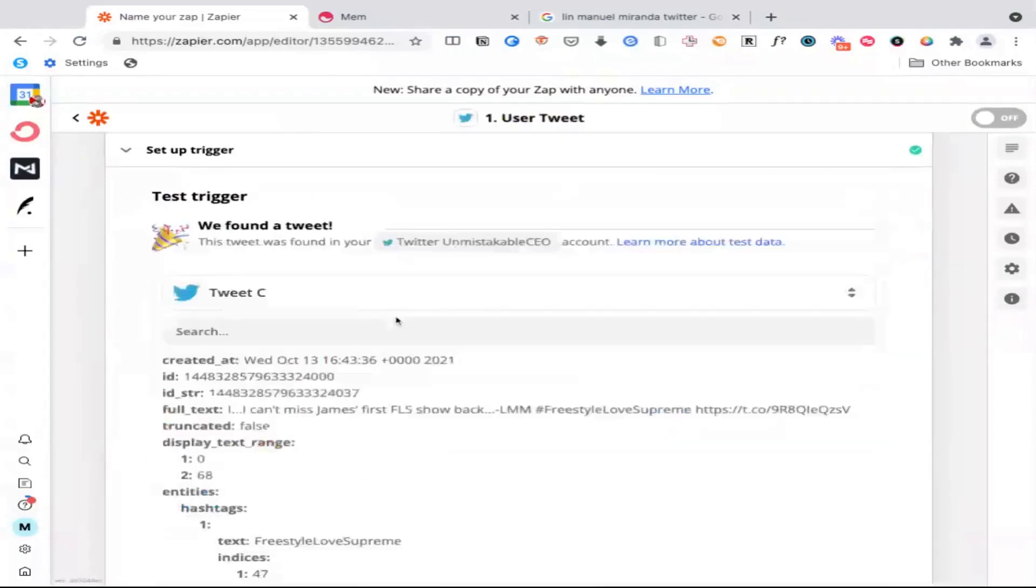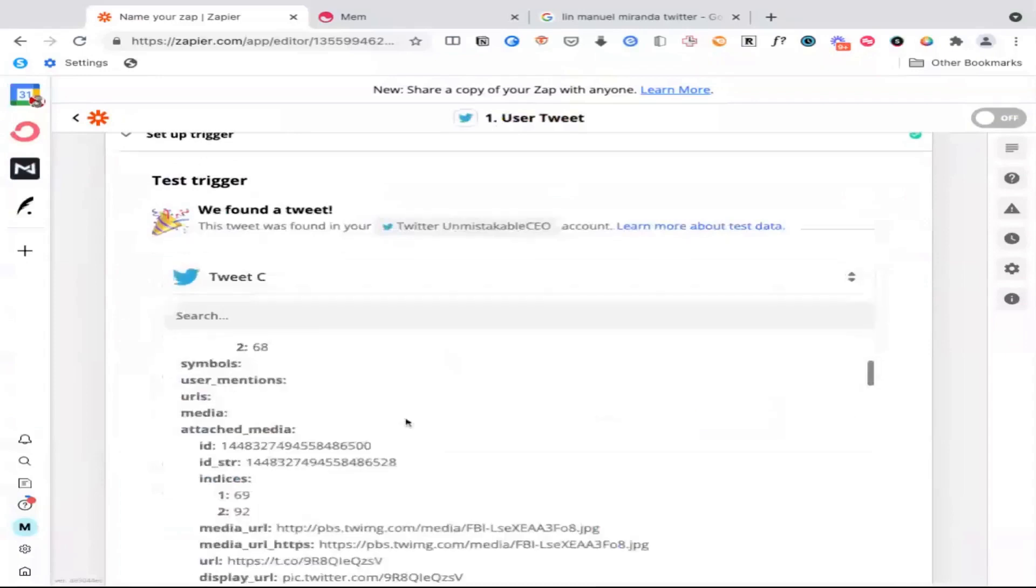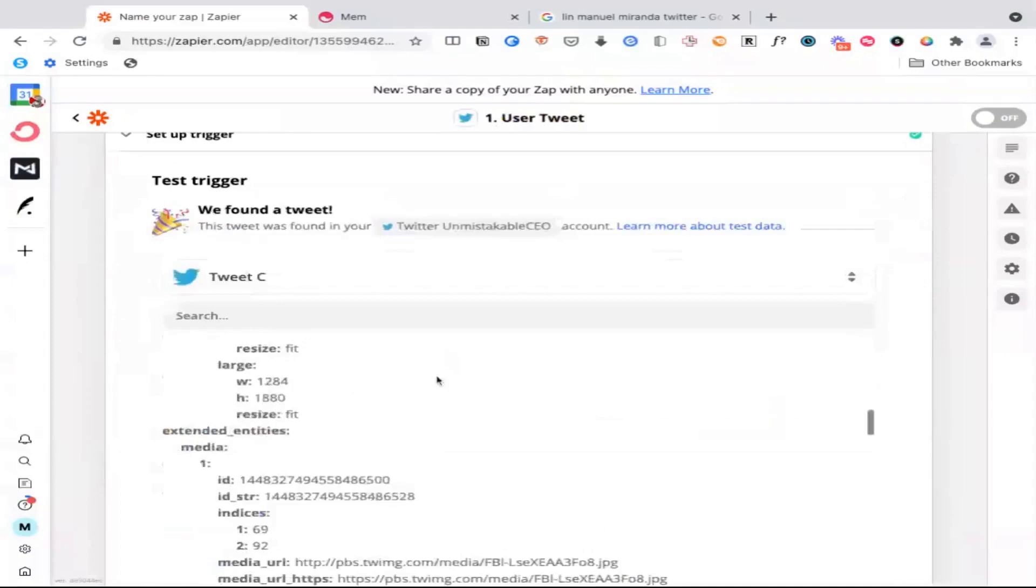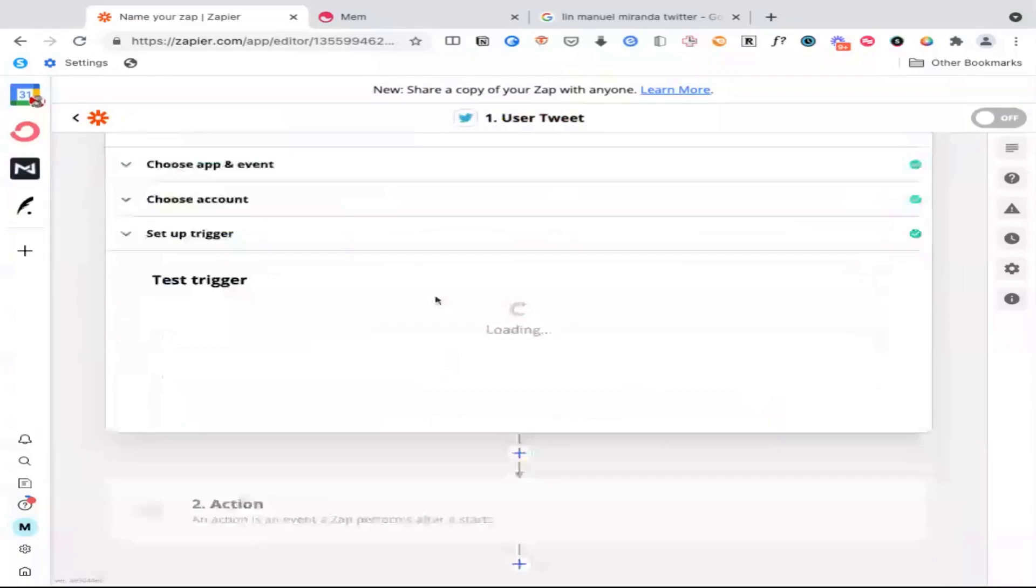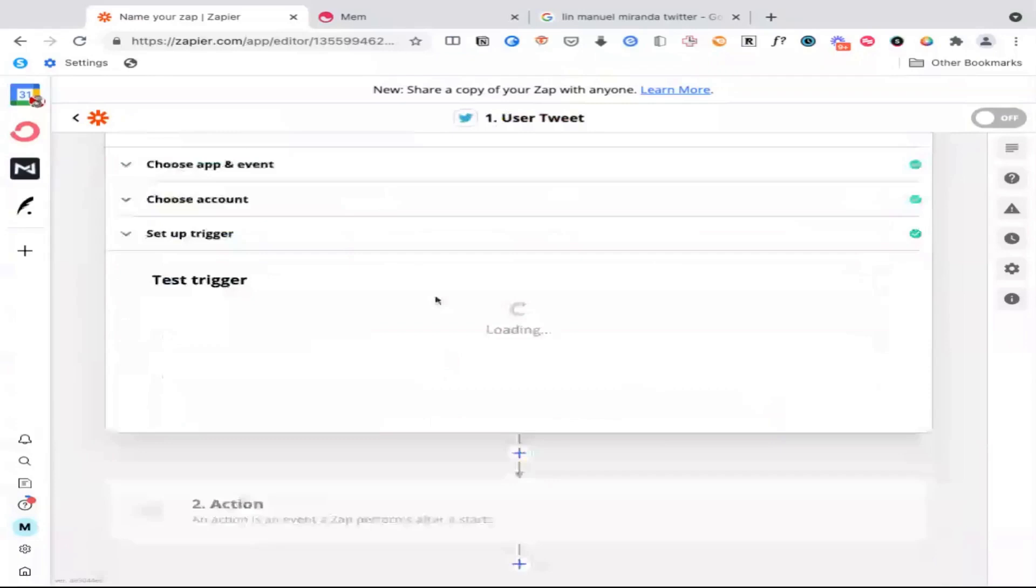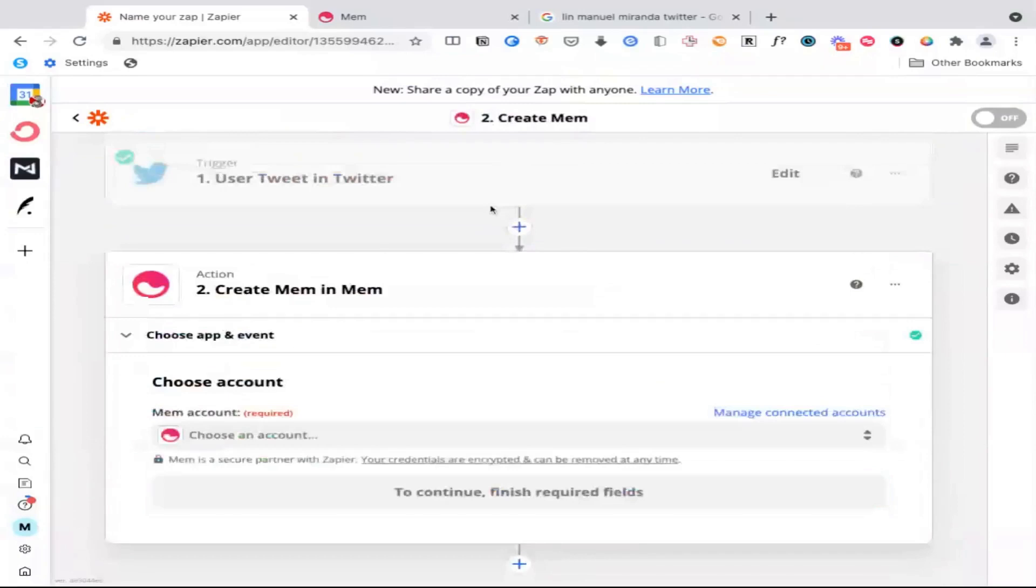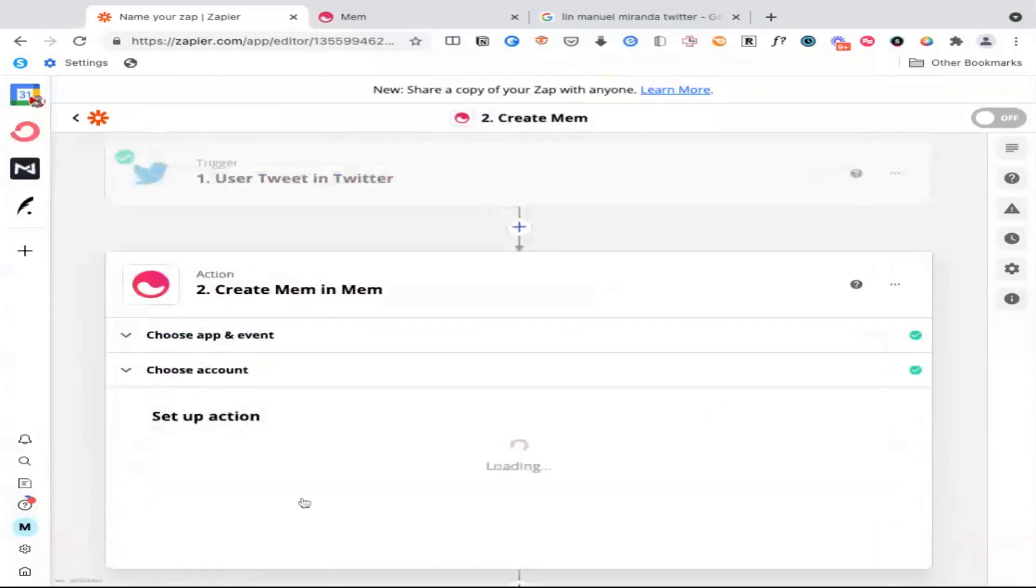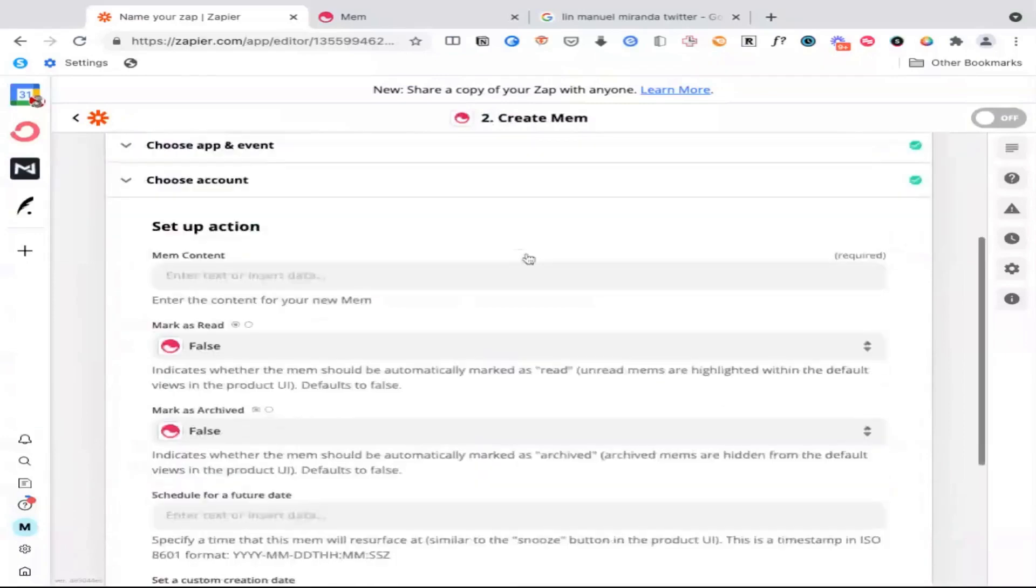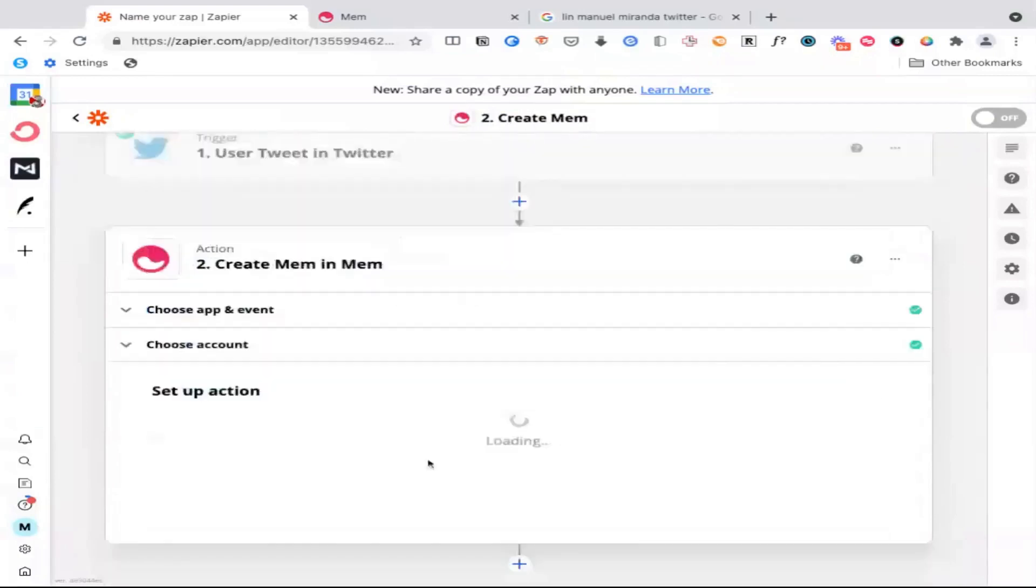what you'll see is that it actually gives us the full text of one of his latest tweets. So then what we can do is scroll down, connect it to Mem. And inside of Mem, we will create a new mem that puts any tweet from Lin-Manuel Miranda, along with whatever text he has inside of Mem. And then press continue.